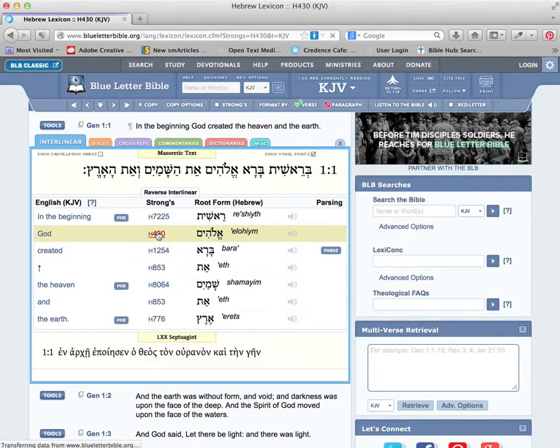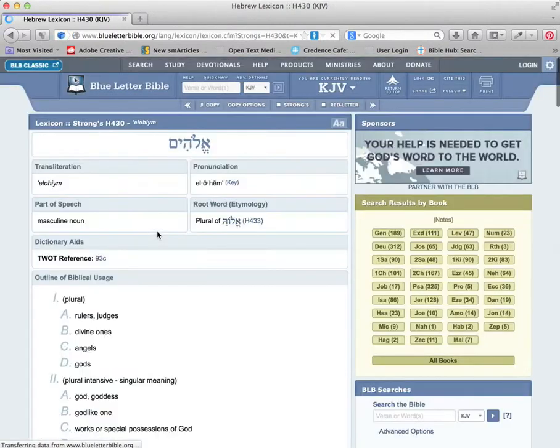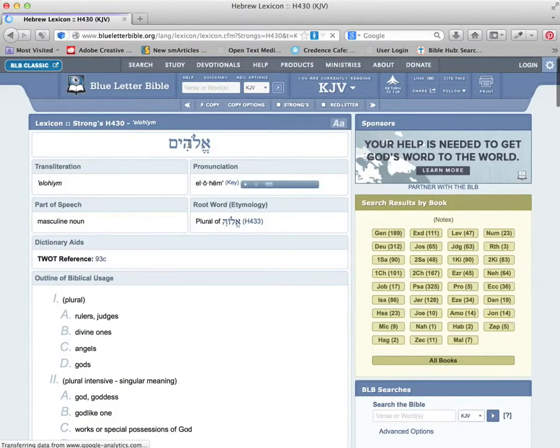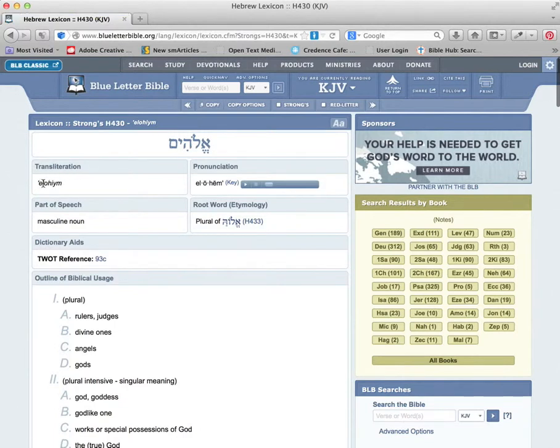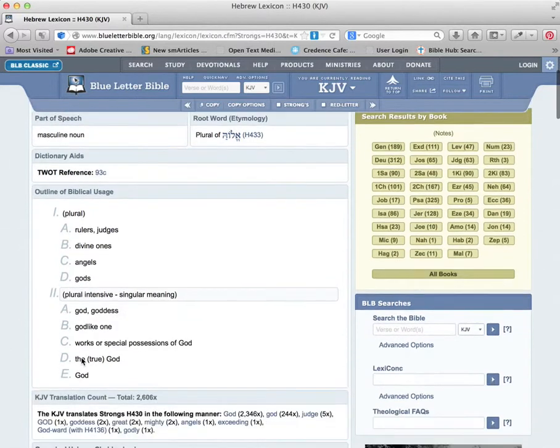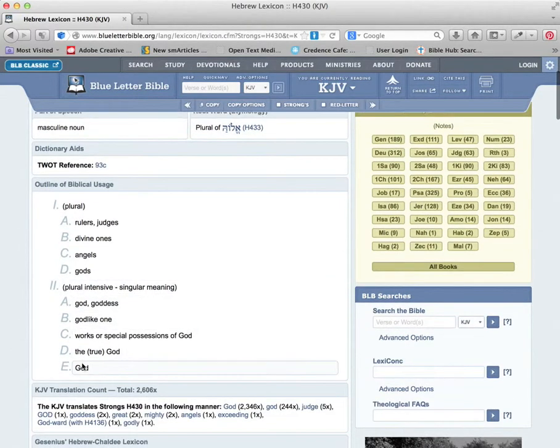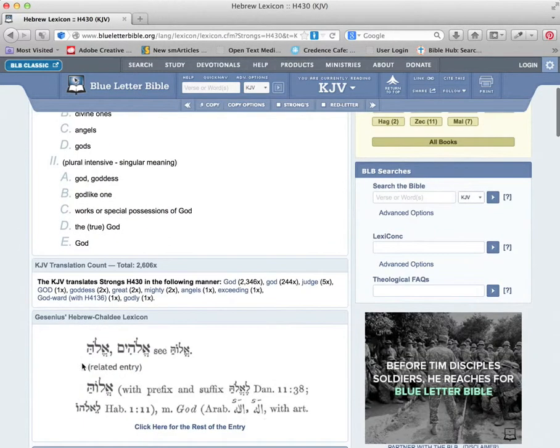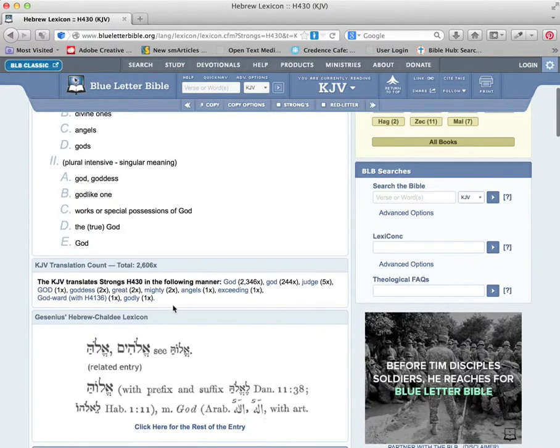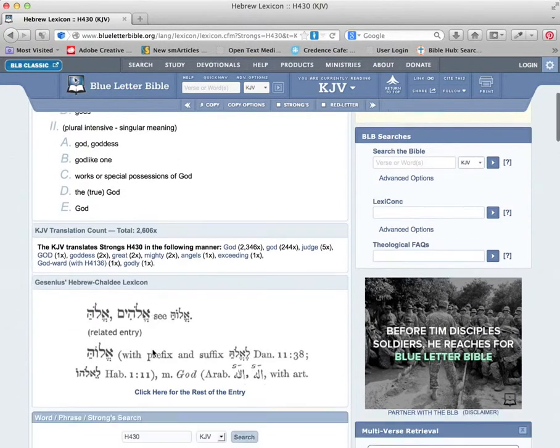It gives you the Strong's. You can click on that, and it shows you how it's written, how it's pronounced, the definitions associated with Elohim, and how many times it appears in the King James text.